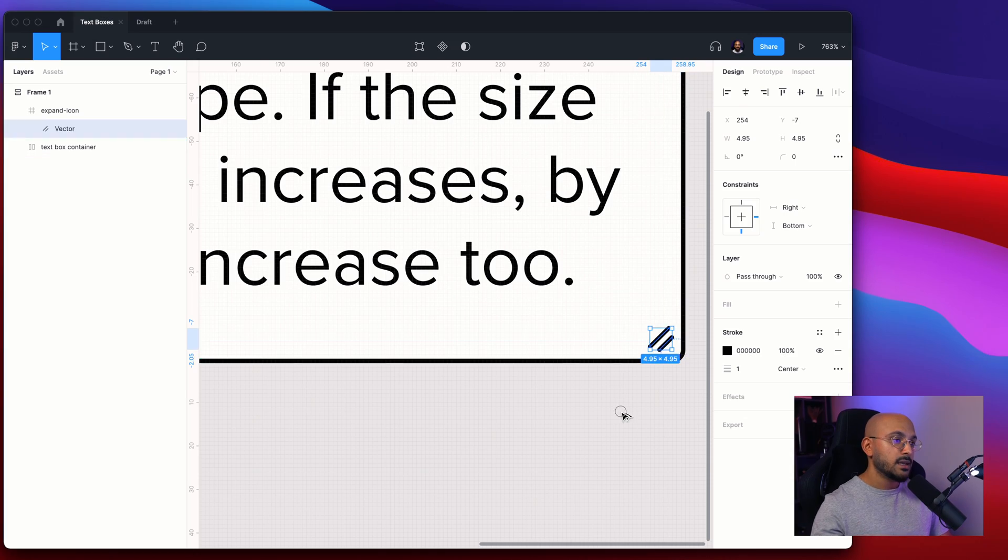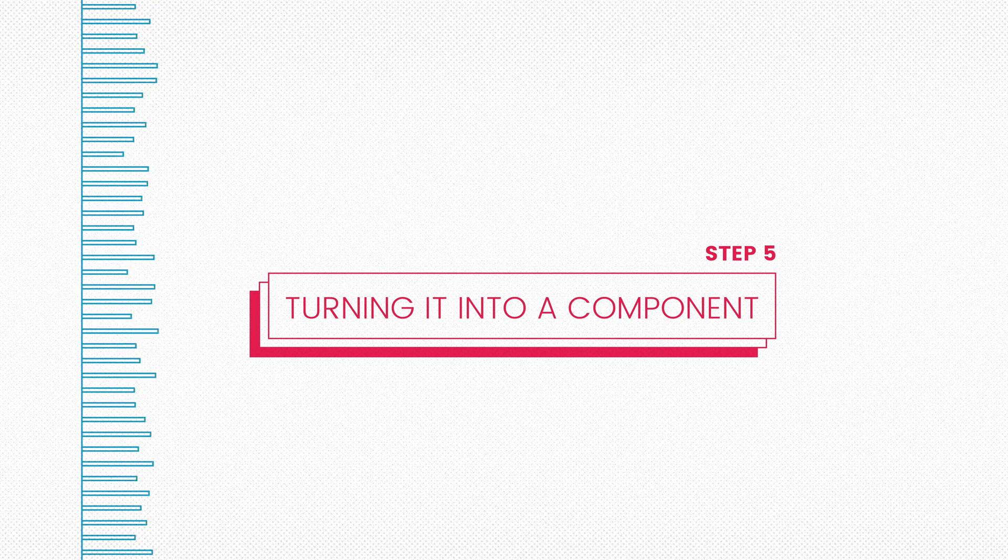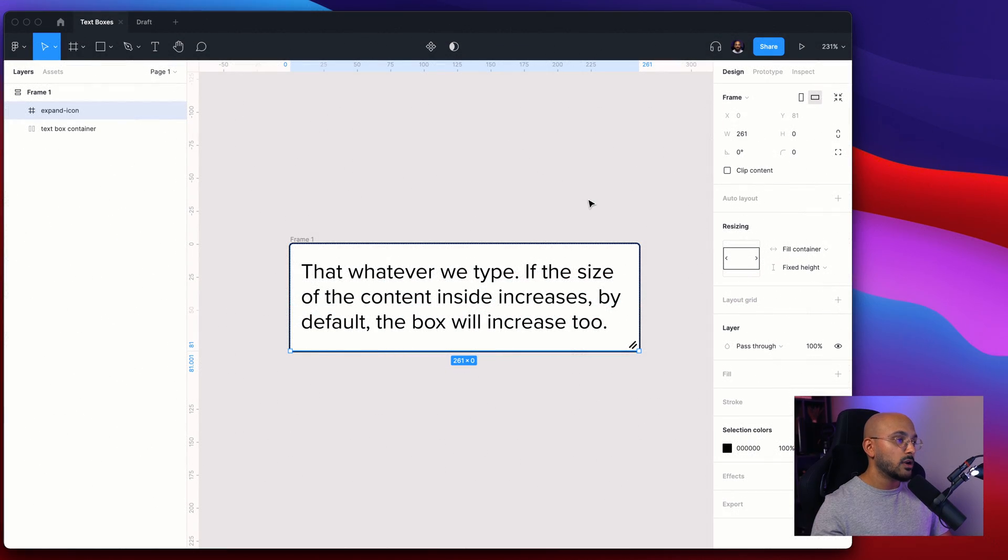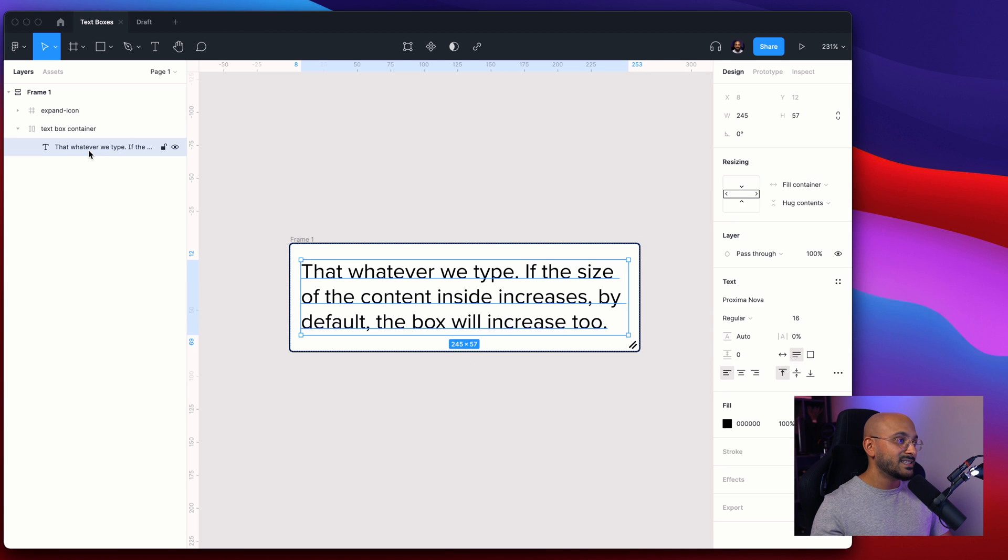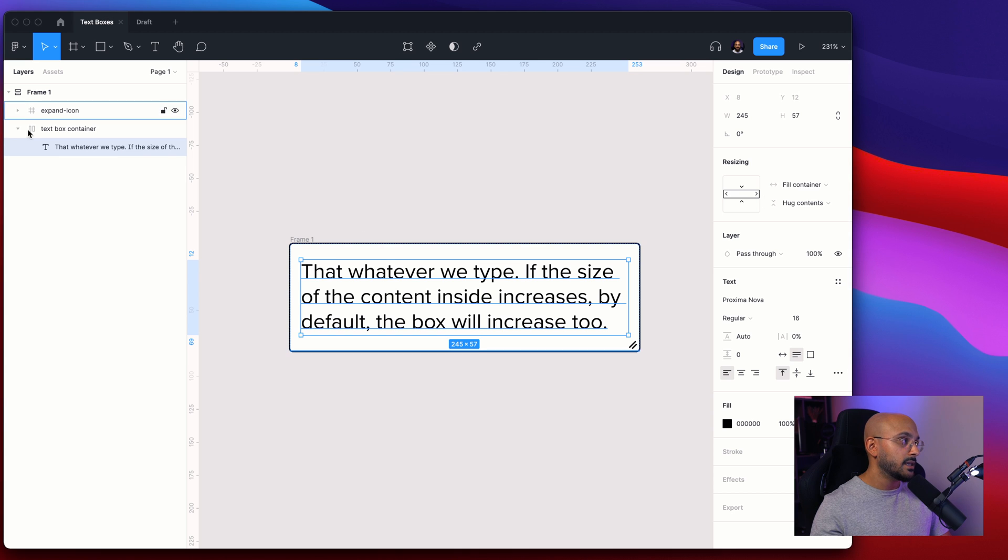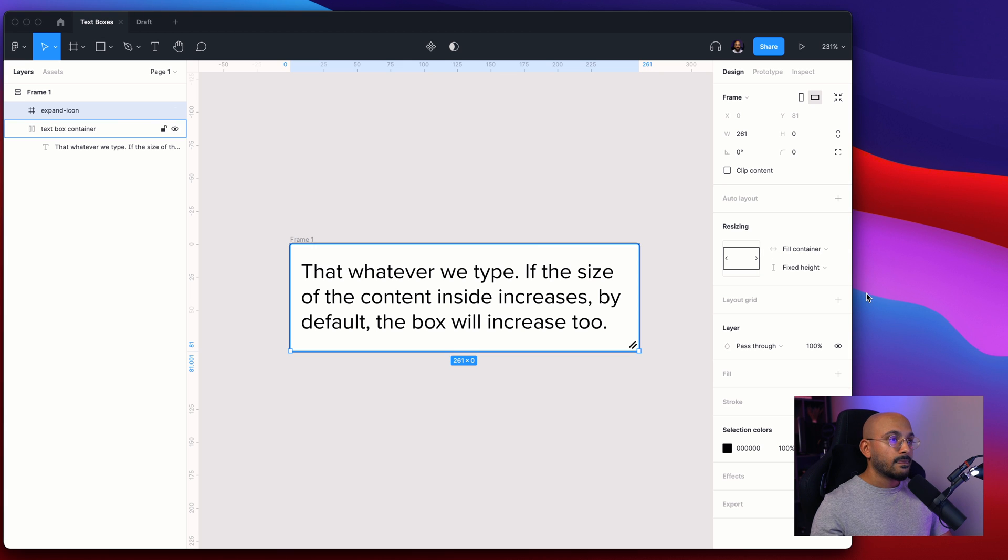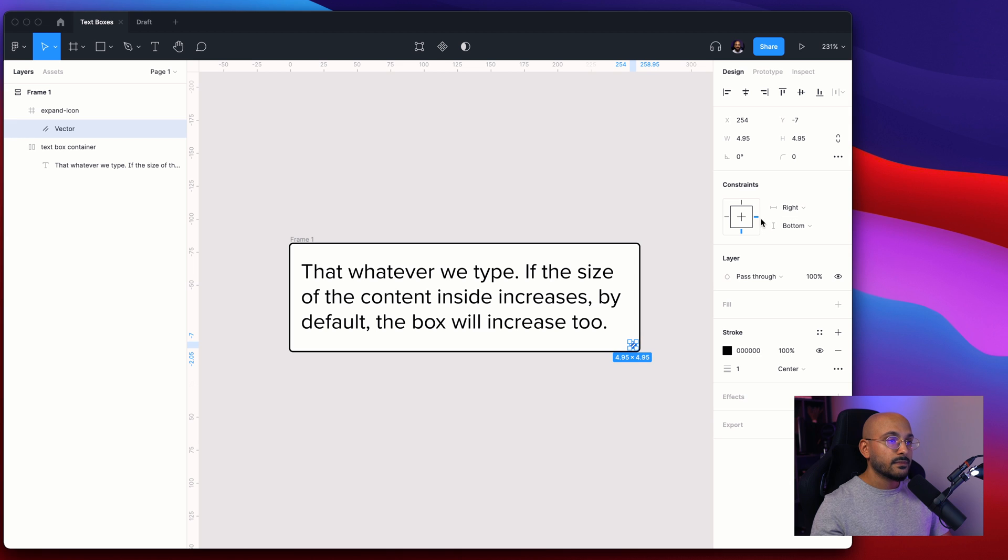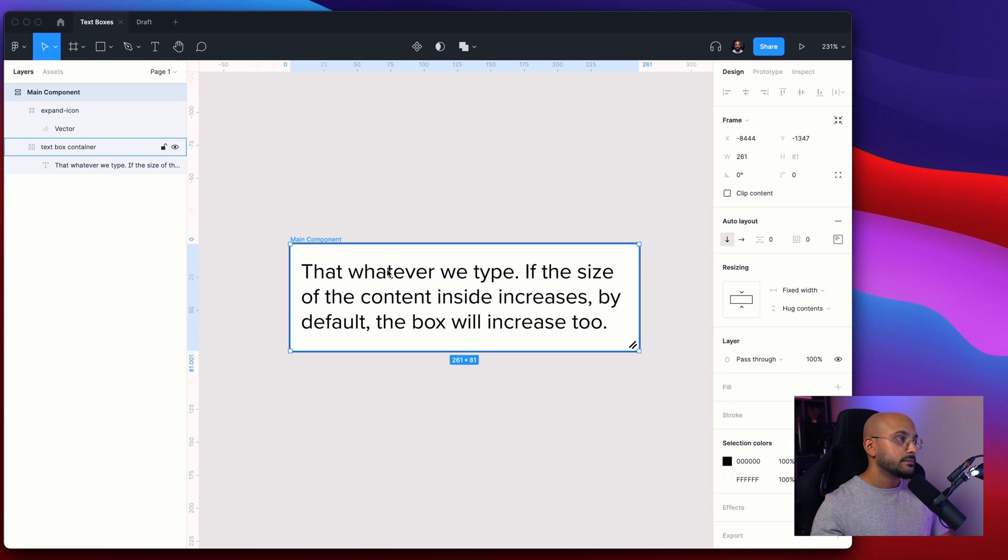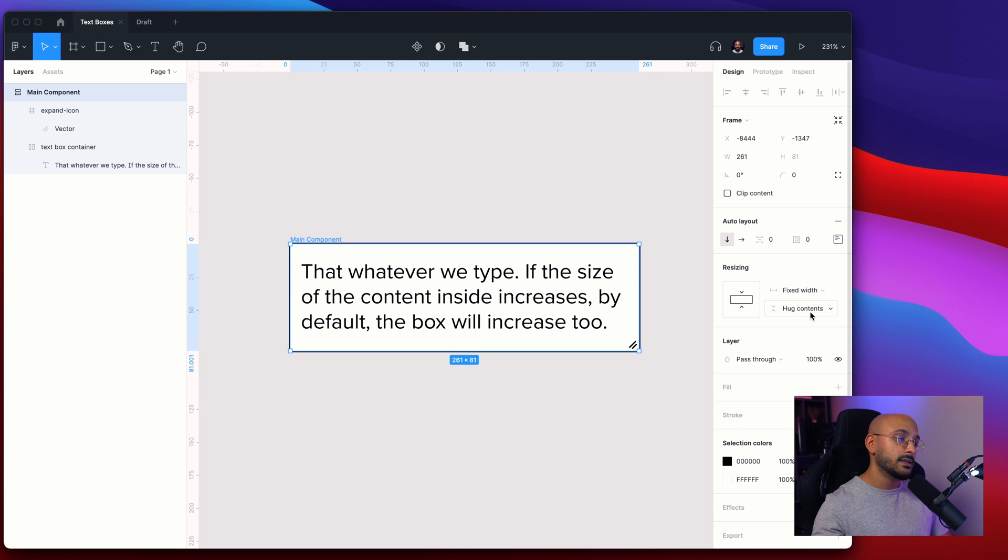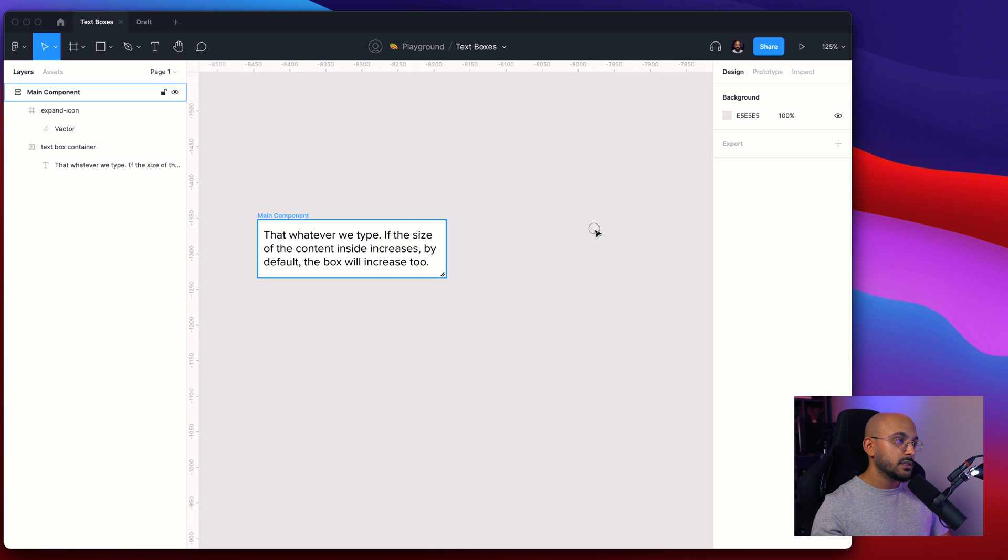Let's make sure that all of the settings are right before we turn this into an actual component. So we have the text box container - it fills the container. The layer inside, the text layer inside it, fills the container. It hugs the content. We have the expand icon which fills the container. The vector file inside, the vector file inside of it is set to right constraint and bottom constraint. And the layer outside, let's rename this to main component. It's a fixed width and it hugs the content inside.